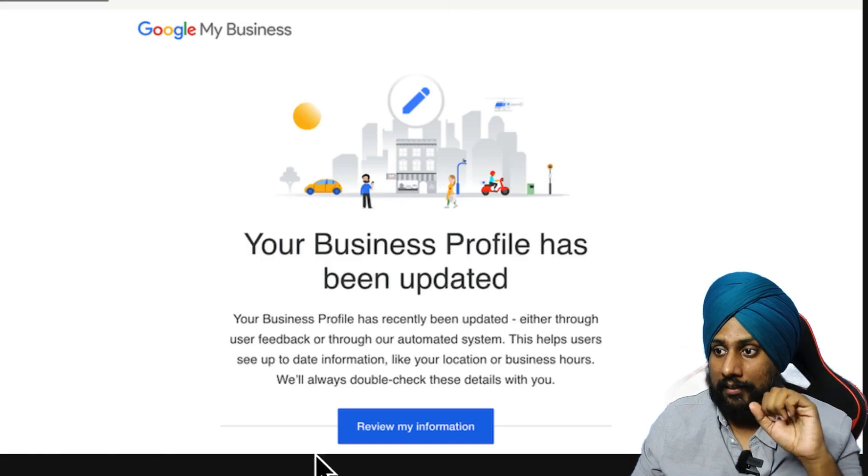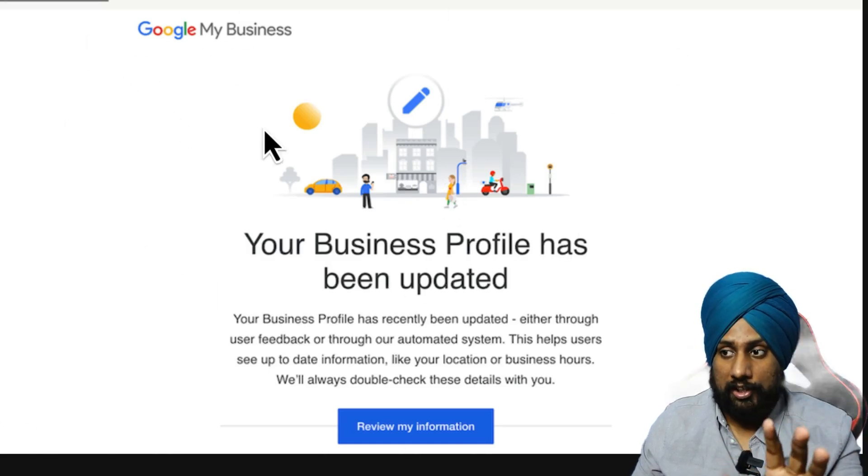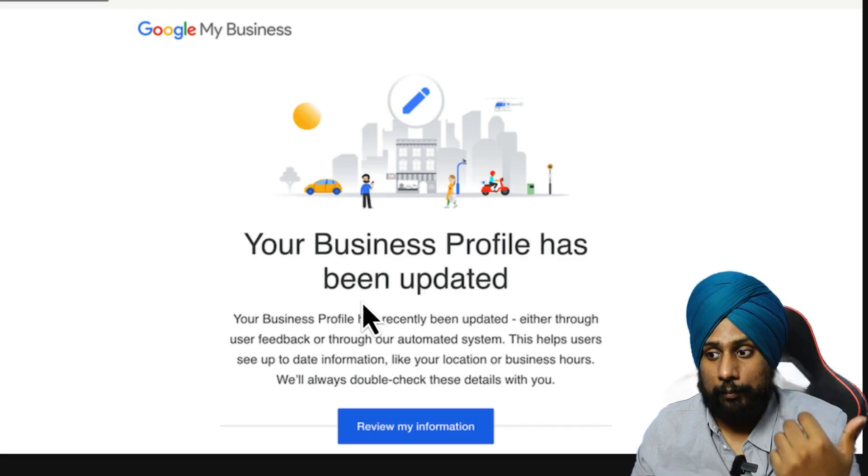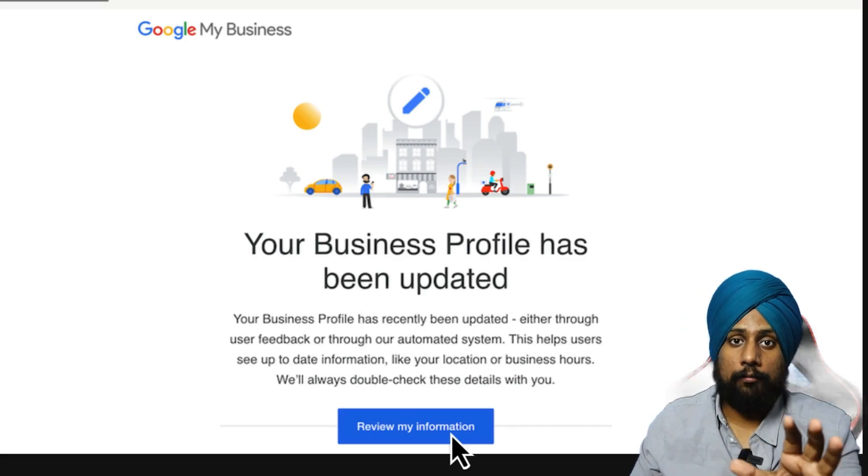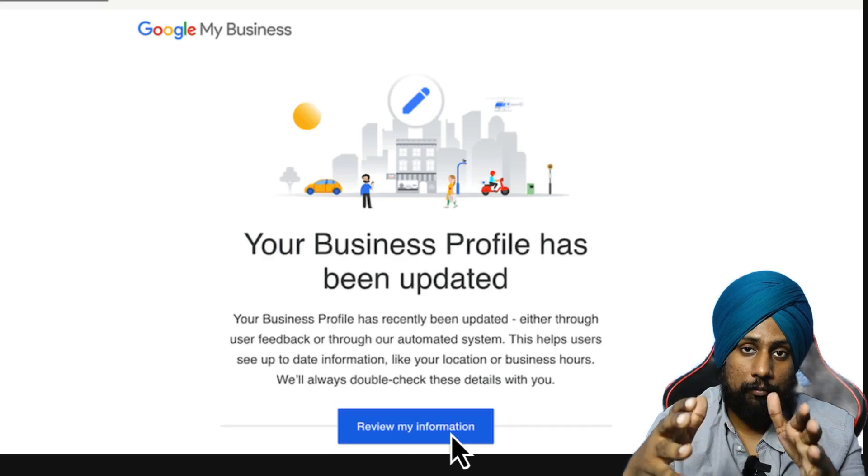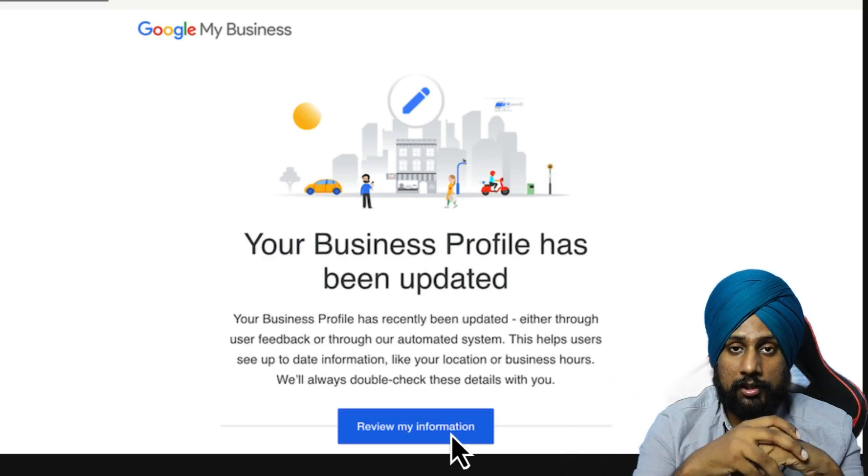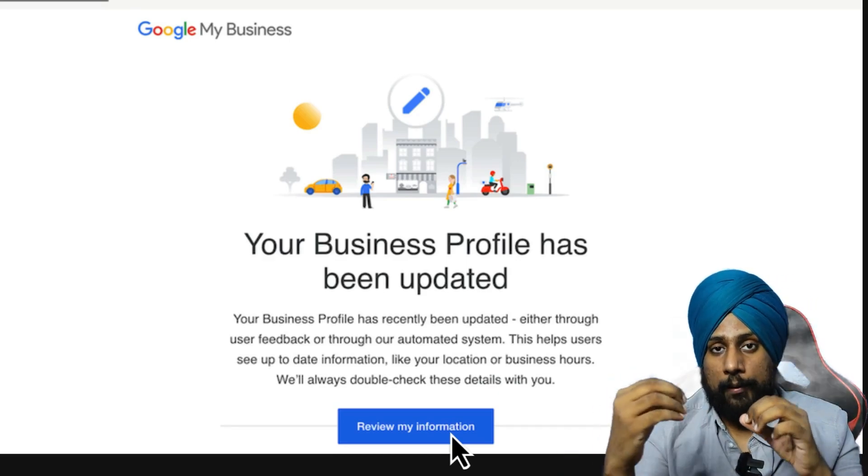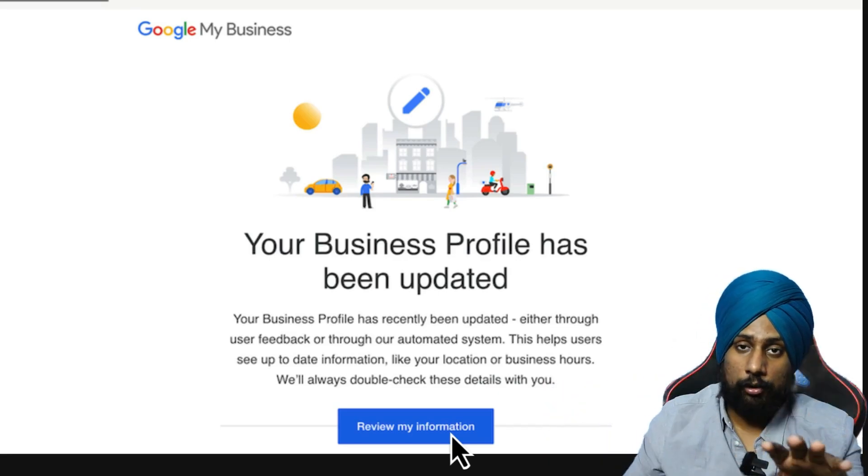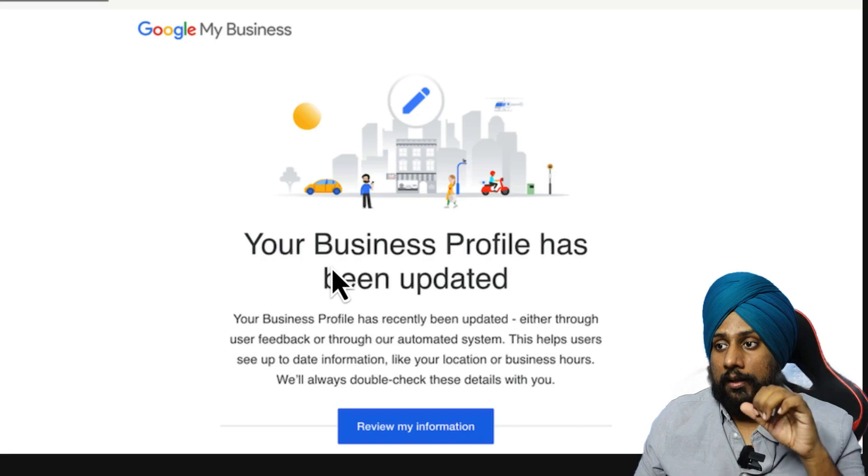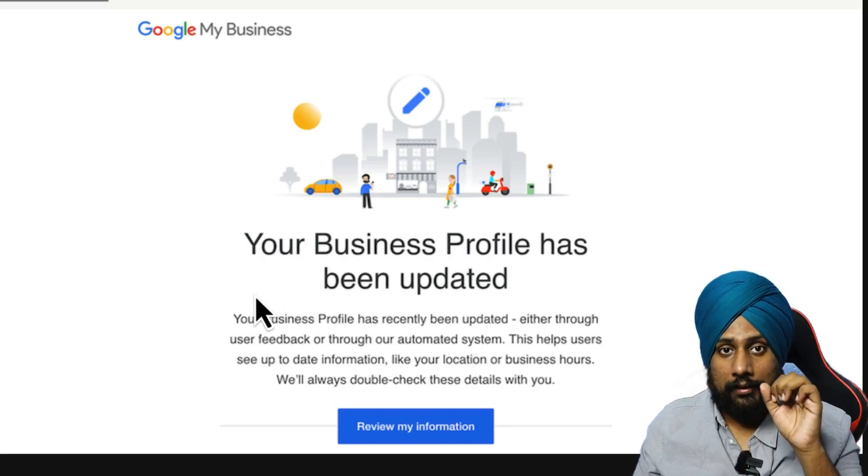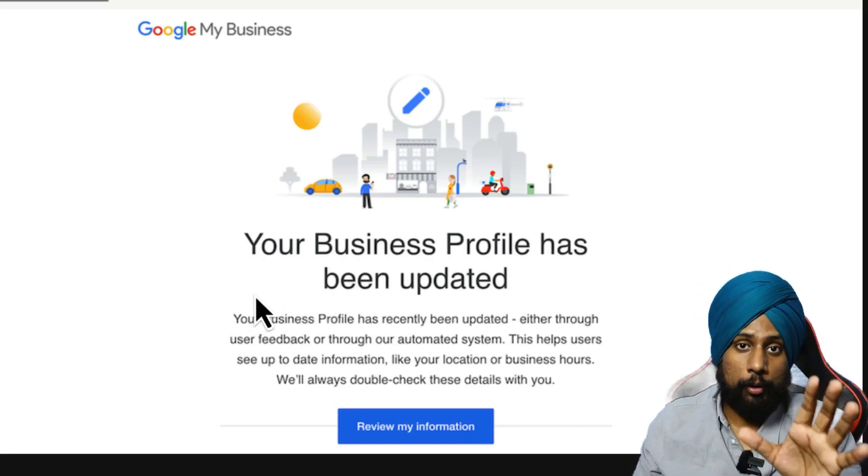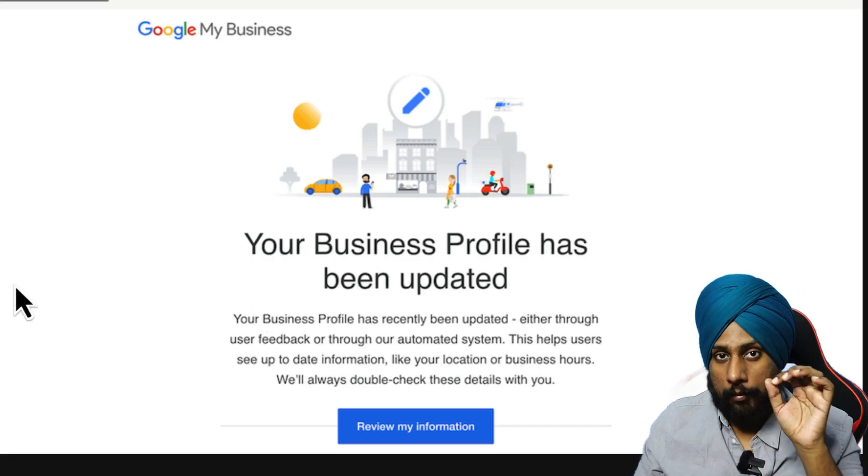Whenever someone provides an update, you will get this particular type of notification like 'your business profile has been updated.' So you have to be very active on your Google Business Profiles. You may get notification through email or you may get this particular pop-up in your Google Business Profile.